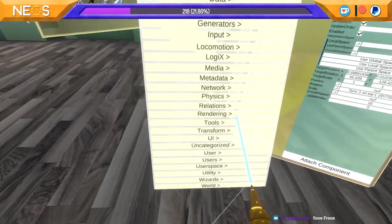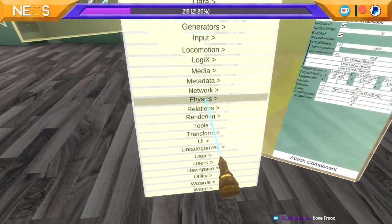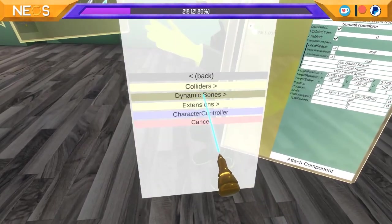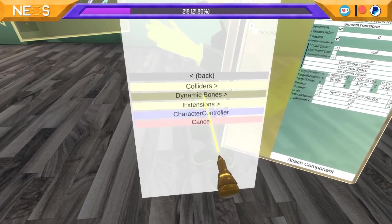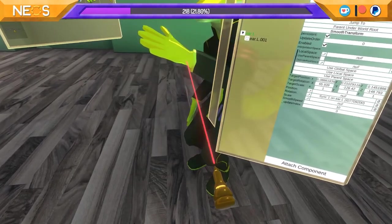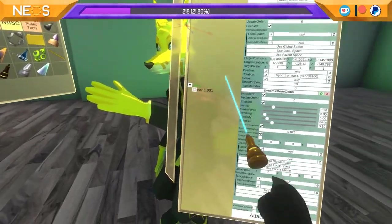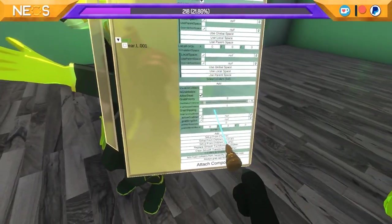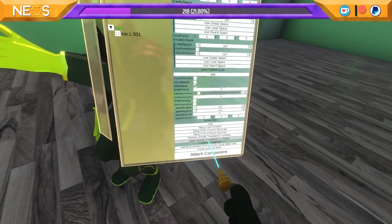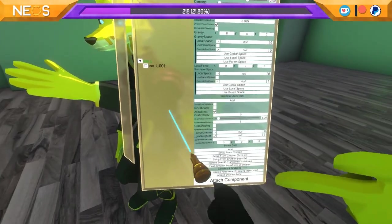So let me scale this up so you guys can see it. Now what you're going to do is you're going to go to Physics, then Dynamic Bones, then Dynamic Bone Chain. And then once that's inside of here you just apply those dynamic bones. And then I'm going to scroll down and clean the smooth transforms in children — that gets rid of all the smooth transforms.